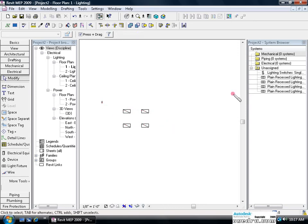To the right in our system browser, our next step is we're going to assign the lights to an electrical system in which we'll bring in an electrical panel.